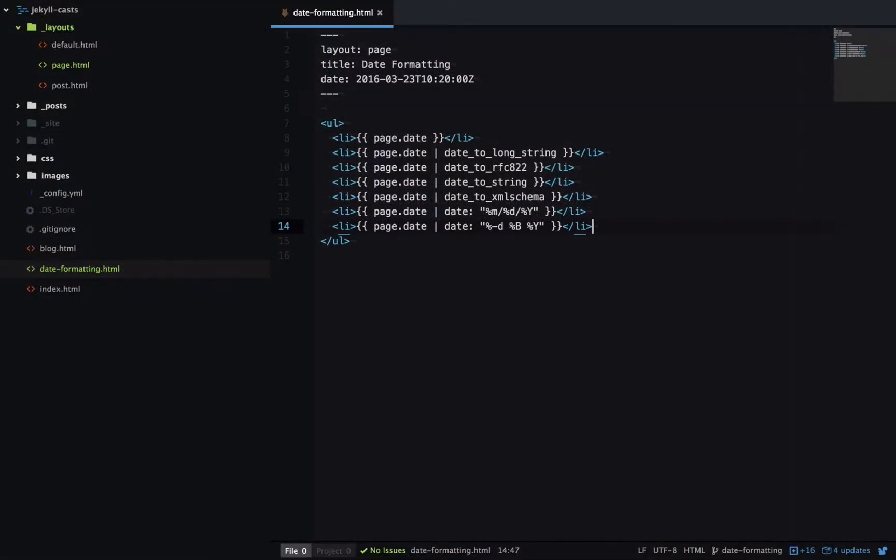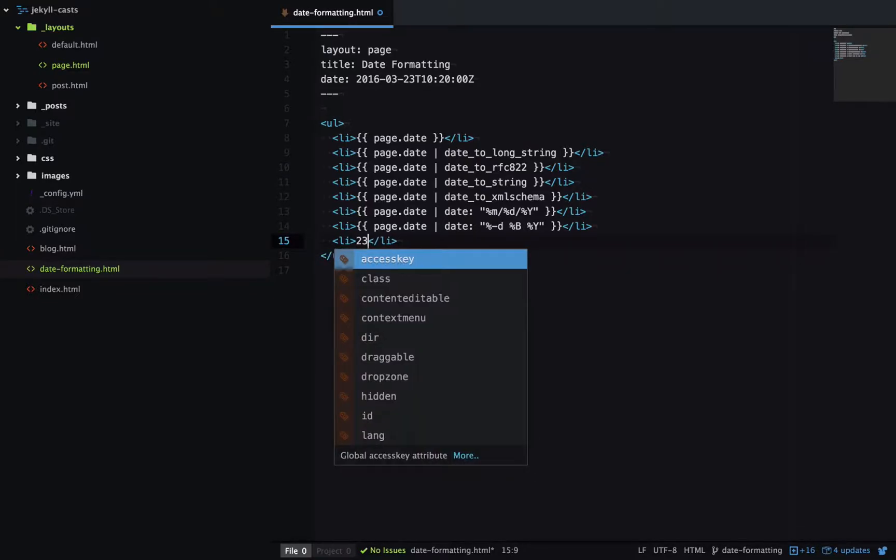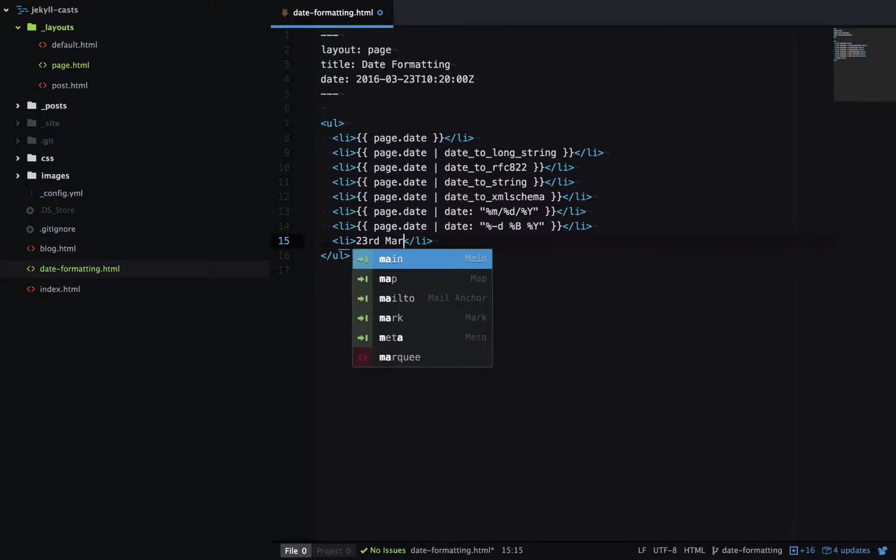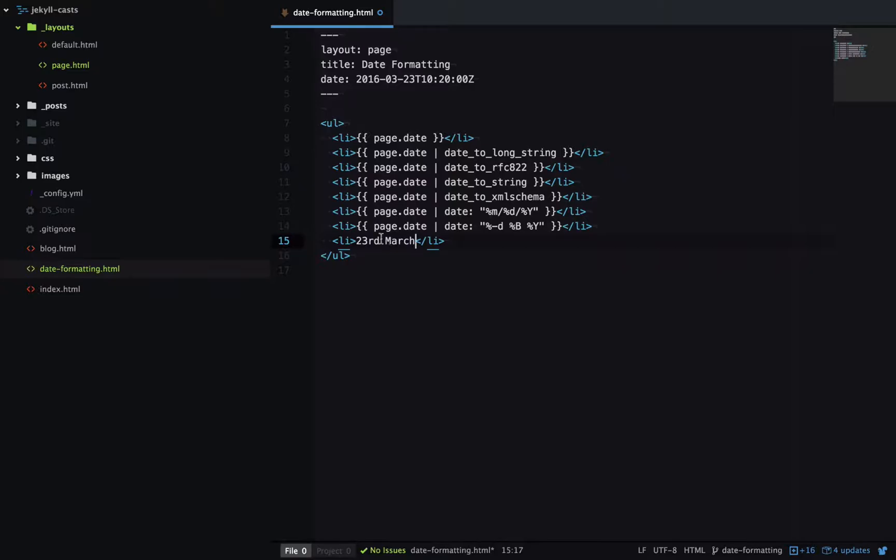So there's one notable exclusion from this list, and that's ordinal date. So for example, we couldn't output 23rd of March. So the ordinal is this RD part, and there's no placeholder for an ordinal.